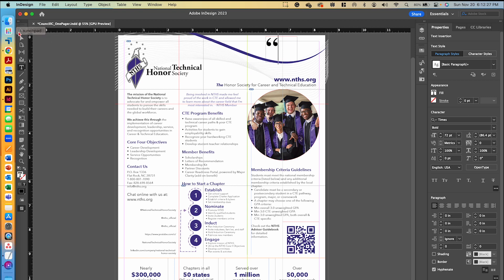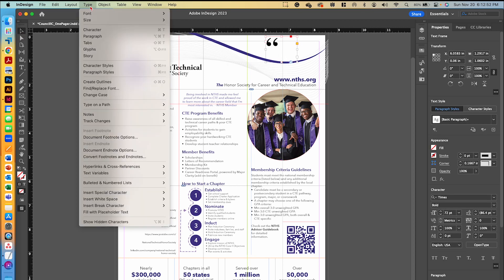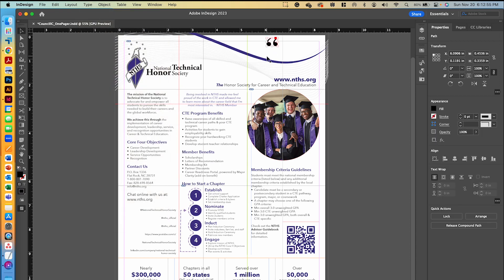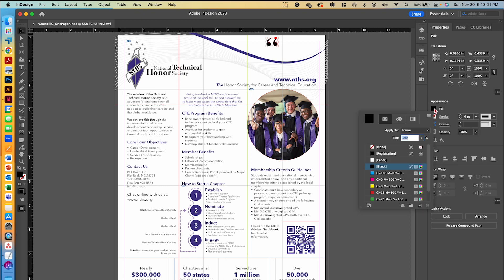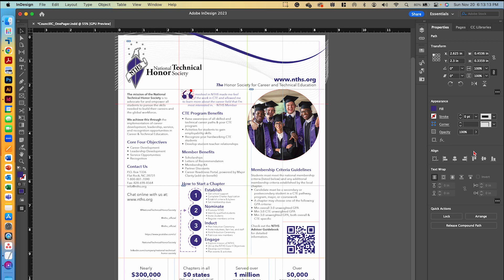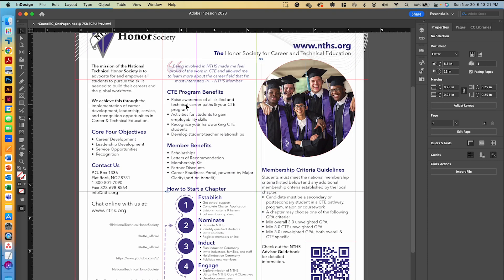All I need to do now is turn it into a graphic because we don't want it to be text. With my selection tool, we're going to go up to Type and create outlines. What that does is it turns it into a shape that we can edit. Now I can change the fill color to our NTHS purple and put it underneath the text. I'm going to change the opacity to 8% so that it's nice and muted back there.